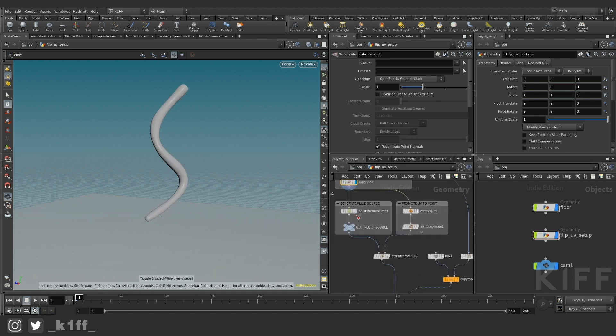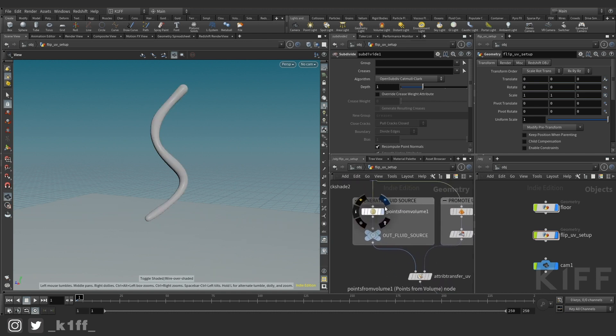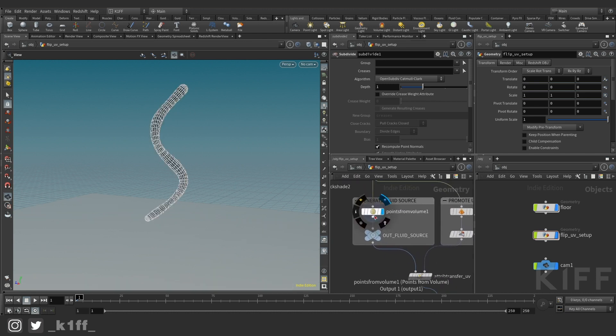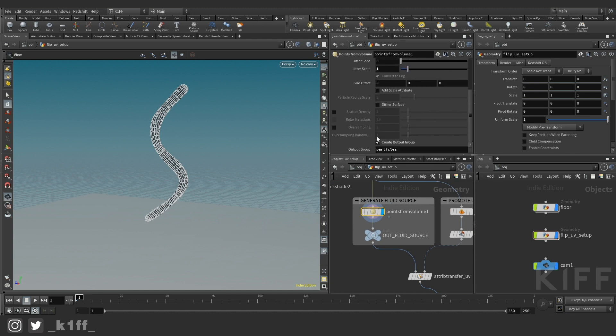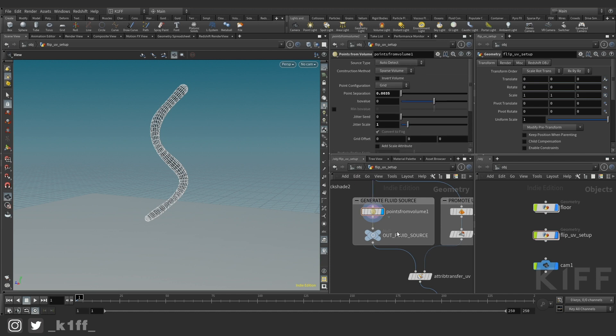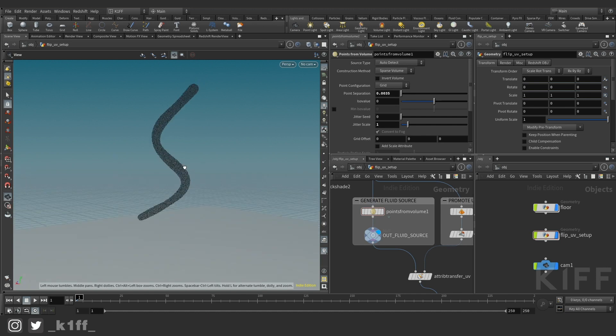Then I go and I create a point from volume node and the only thing I did was reduce the particle separation and I created this output group called particles that's for the flip simulation and then you get these particles.